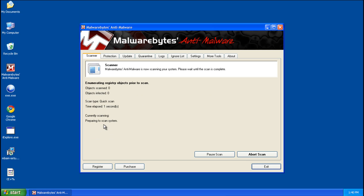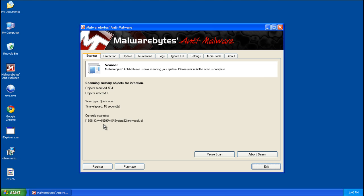And this normally takes anywhere between 5 to 15 minutes so you can take a break or something, go get something to eat and come back 5 minutes later.